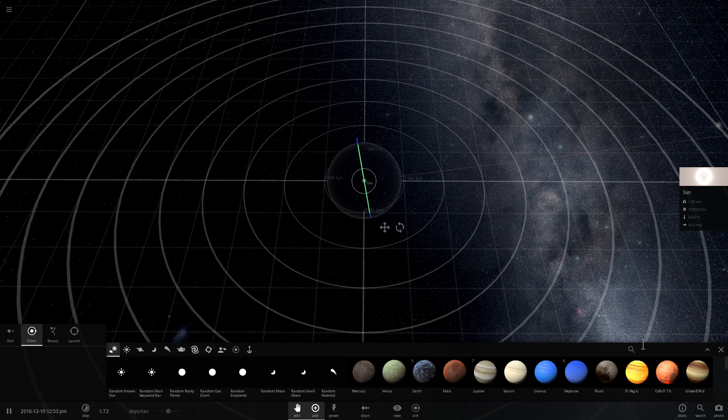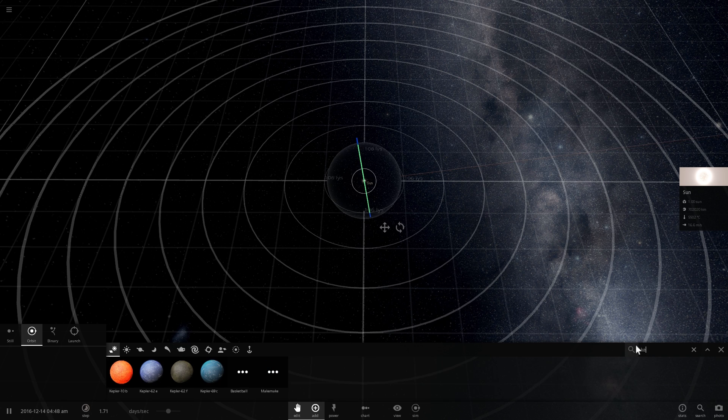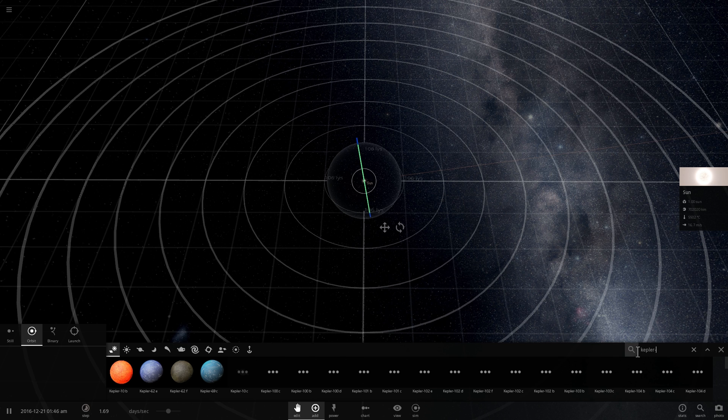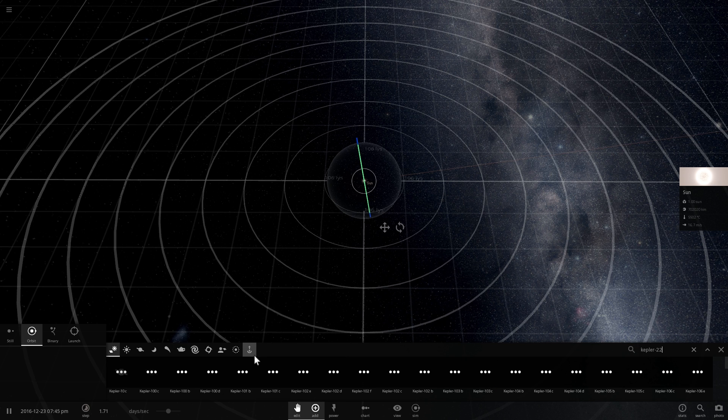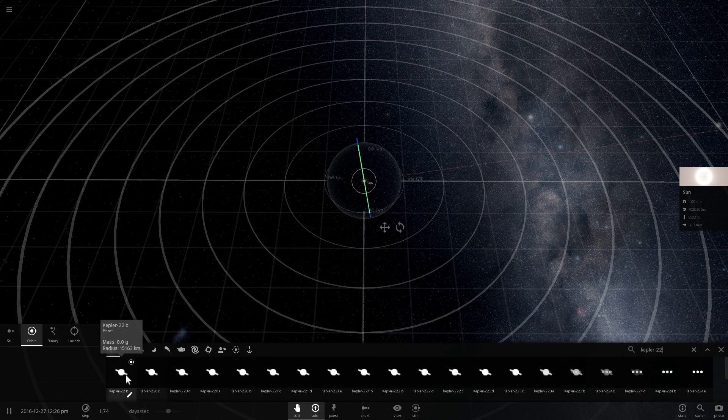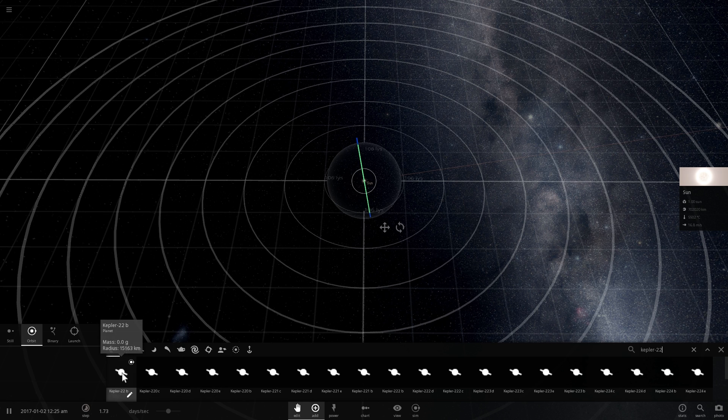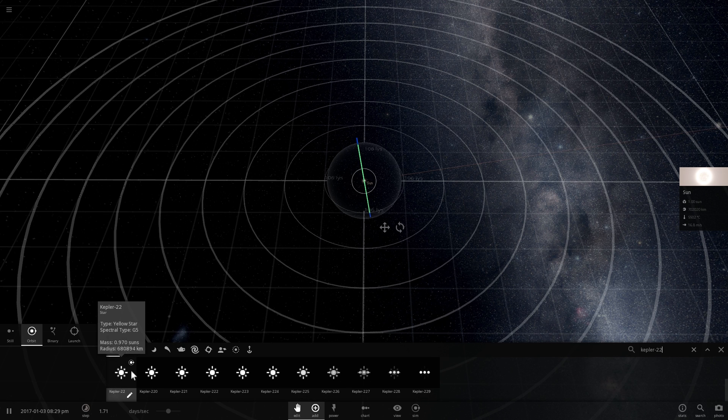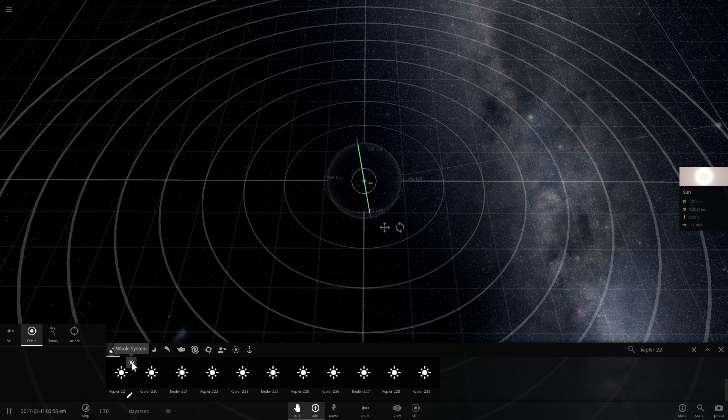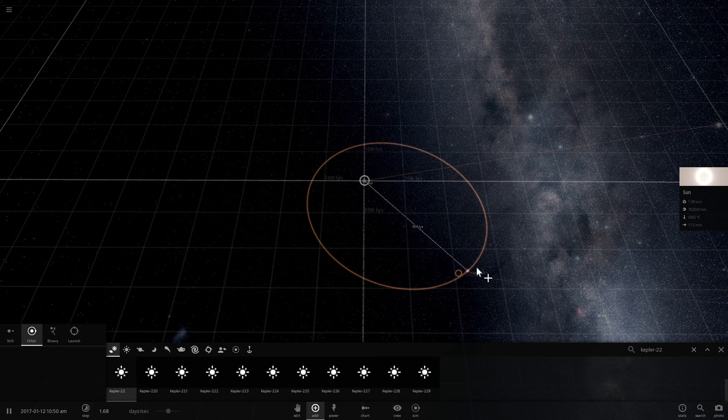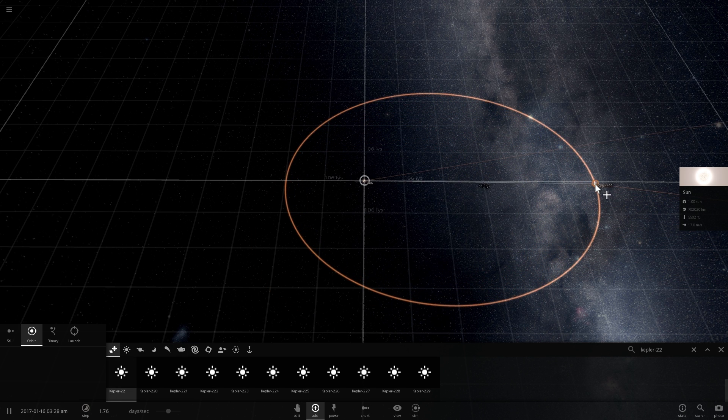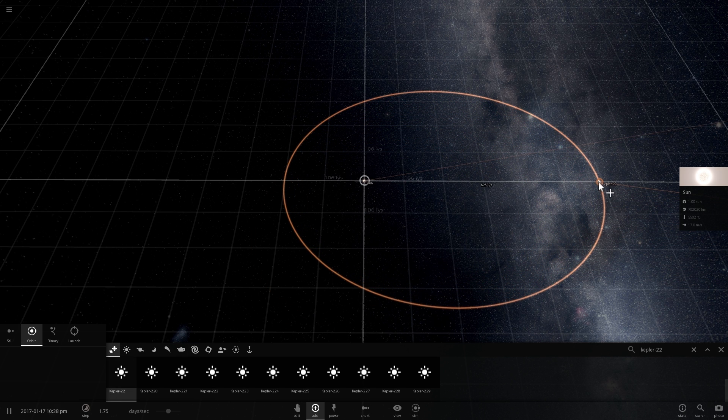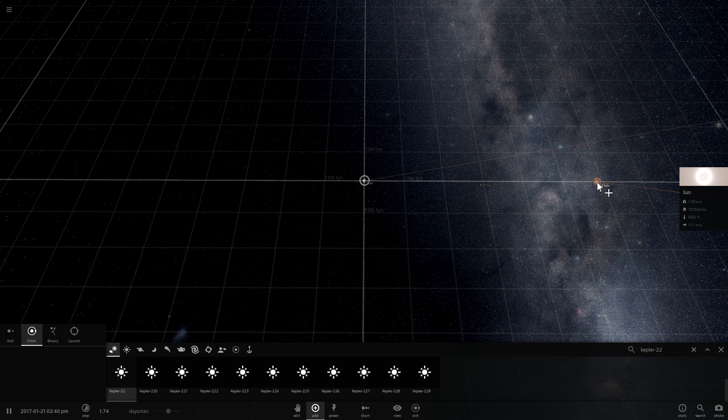We're going to take a new star called Kepler-22, type it in the search box and there we go. We have planet Kepler-22b and we also have a star Kepler-22. We can actually place the whole system right away at a distance of approximately 620 light years.